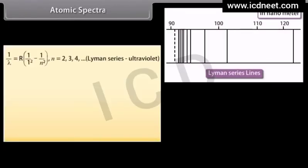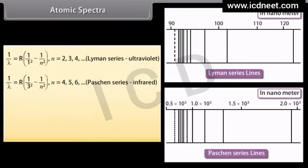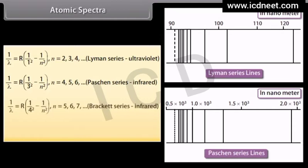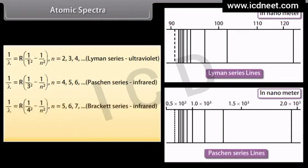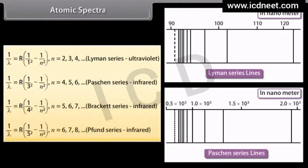Other series of lines outside the visible region are: the Lyman series, given by 1/λ = R(1/1² − 1/n²), where n = 2, 3, 4, 5...; the Paschen series, given by 1/λ = R(1/3² − 1/n²), where n = 4, 5, 6, 7...; the Brackett series, given by 1/λ = R(1/4² − 1/n²), where n = 5, 6, 7, 8...; and the Pfund series, given by 1/λ = R(1/5² − 1/n²), where n = 6, 7, 8, 9 and so on.